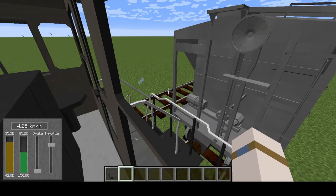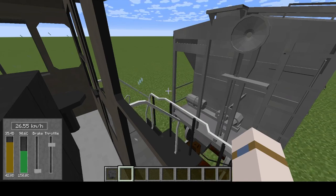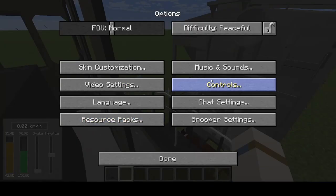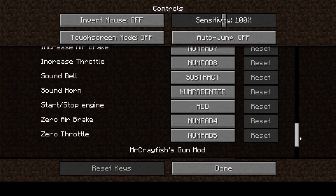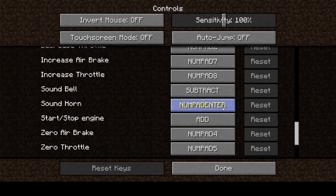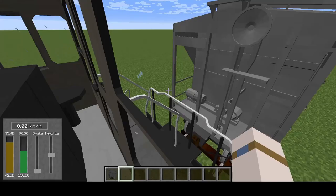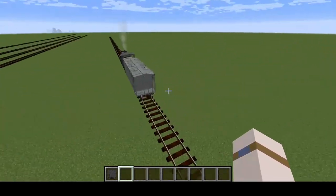Numpad minus does the bell. Numpad 0 — it clearly doesn't work by default. If you go into controls, numpad Enter is the horn. I like to set it to numpad 0, so you can do the horn with that.